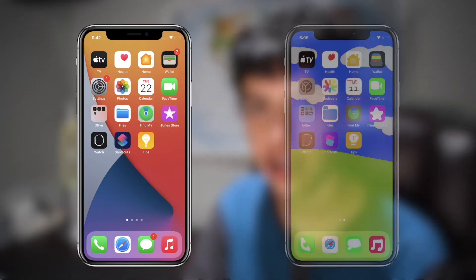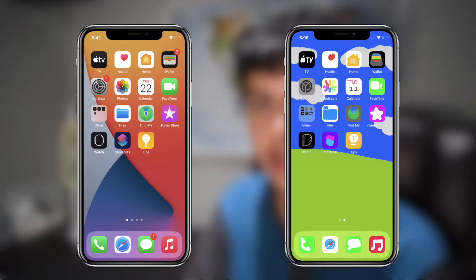What is up you guys, it's Thomas here and today we're going to be completely changing the aesthetic of your home screen on iOS 14. Let's get started.